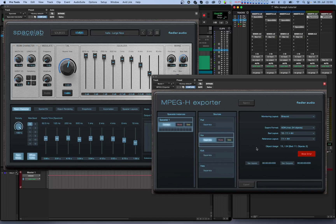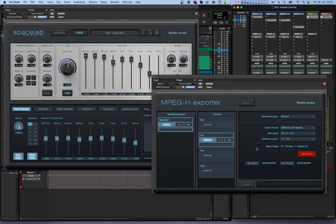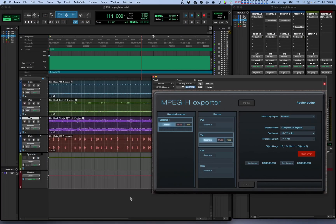Since MPEG-H is an object-based format you cannot simply use the export function of your host software to produce an MPEG-H output. Instead the MPEG-H exporter plugin will write the MPEG-H file to disk. To do this you first need to tell the exporter the points at which you want to start and stop exporting. Only the content inside this region will actually be exported. Let's set the in and out point.